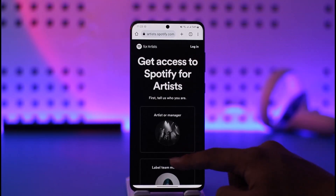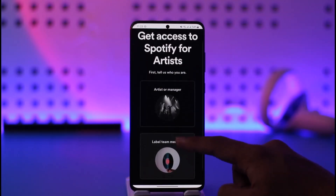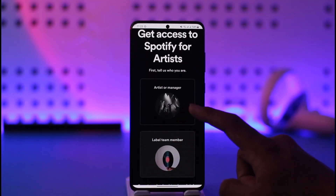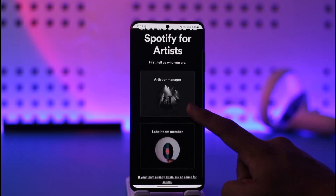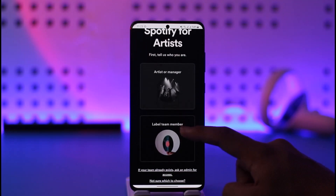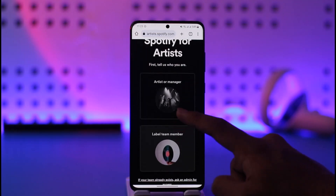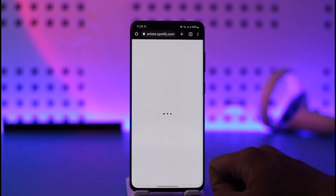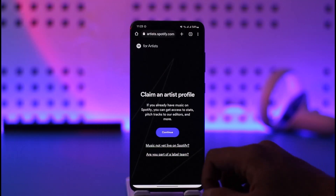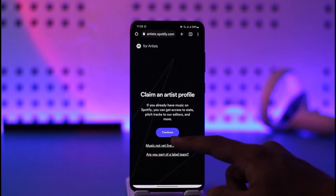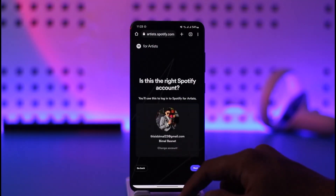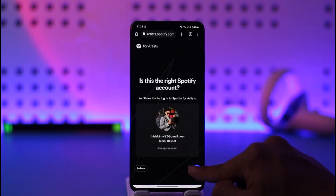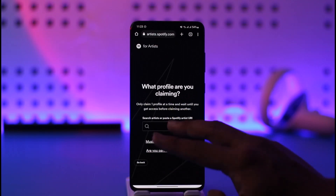Just go to the option that says 'Get Access Now.' Over here it says 'Get access to Spotify for Artists,' so tell them who you are — whether you're an artist, manager, or label team member. You can just select the artist and manager option over here.